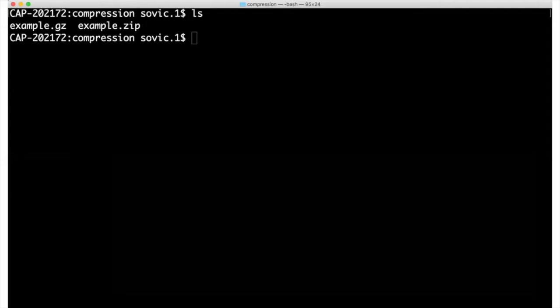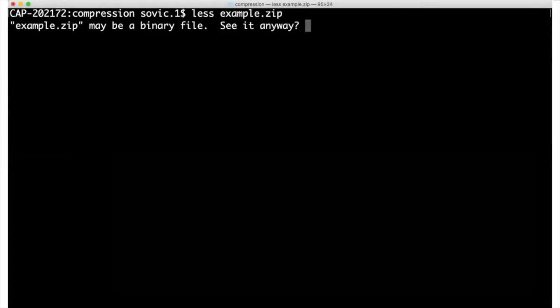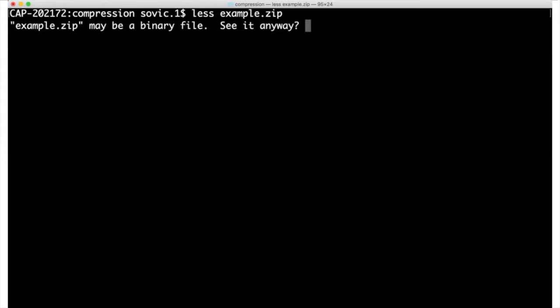Let's start by working on the zip file. First, just to clarify, you can't work directly on a compressed file. For example, if I try to use less to view the contents of this zip file, I first get a message warning that it's a binary file. This is the computer's way of telling me there's probably no sense in trying to open it because it's not something I can interpret.